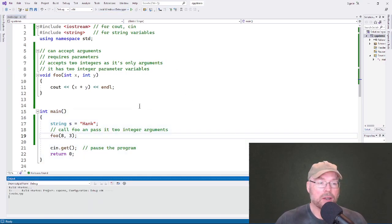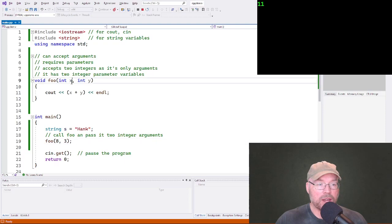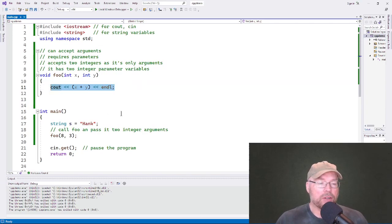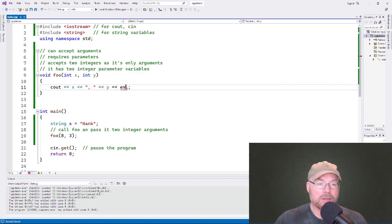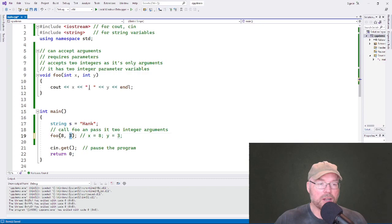Now if I run this, the eight will be assigned to x and the three will be assigned to y. Going back up to the function, if eight has been assigned to x and three has been assigned to y, eight plus three is 11 — so that's what gets sent to cout. This is like an implicit assignment statement: the eight is getting copied into x, and the three is getting copied into y. Then we display the contents of both x and y — you can see there's the eight and the three.